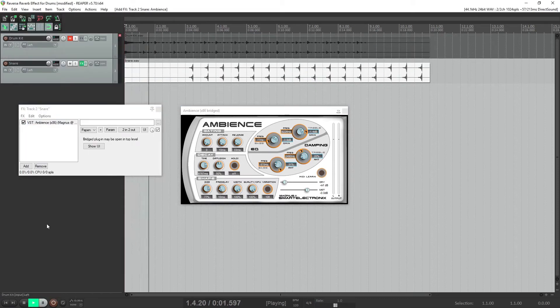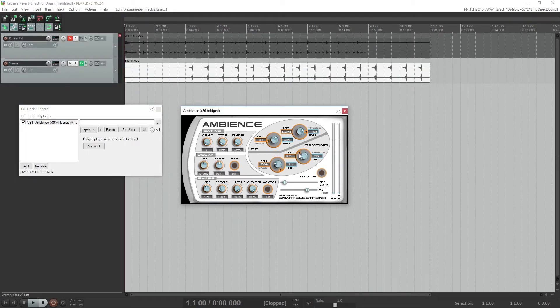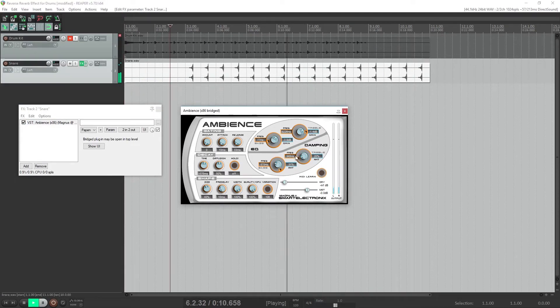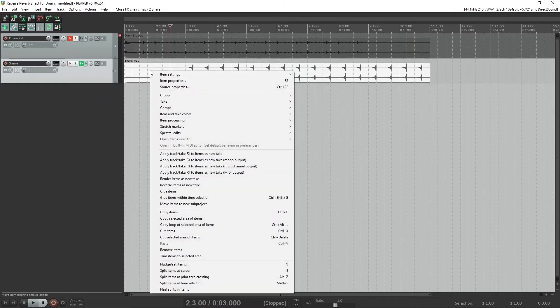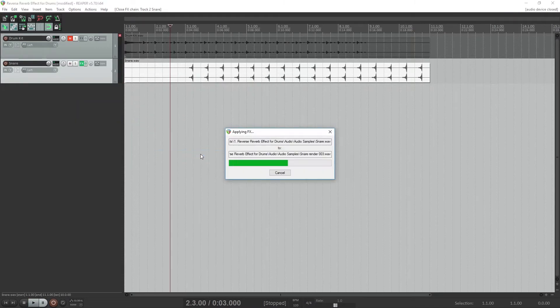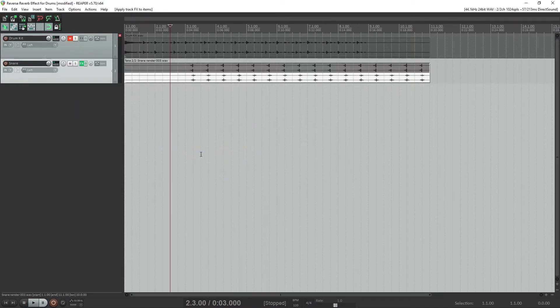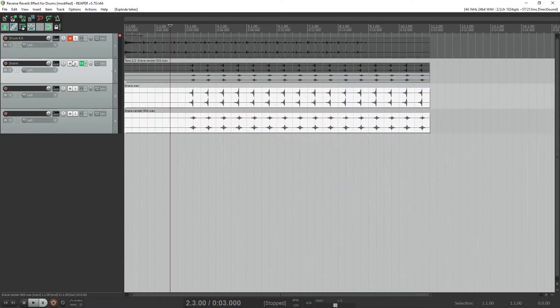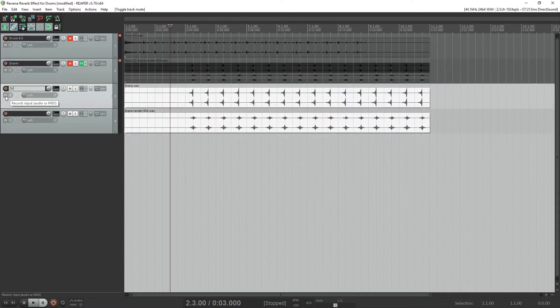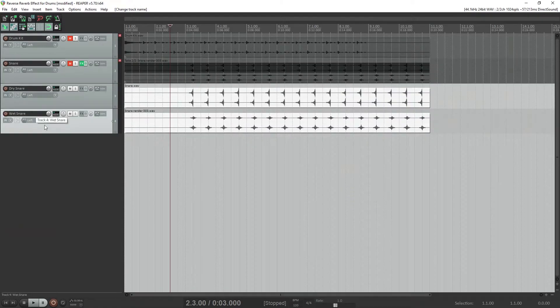Hey guys, in this video we're going to cover how to create a reverse reverb effect on a drum track. I'll be using a virtual drum plugin to create the drum sound, and this will be applied to the snare drum. For this tutorial, I'll be showing you how to create this effect in Reaper.